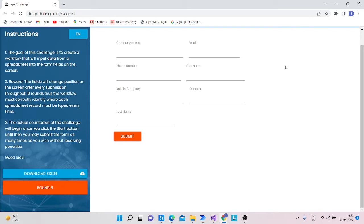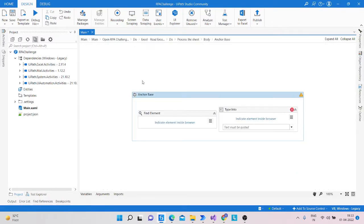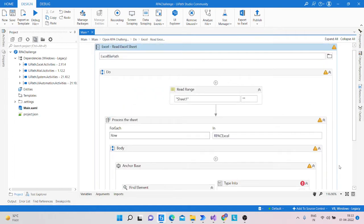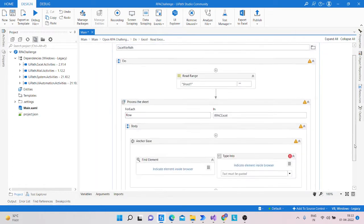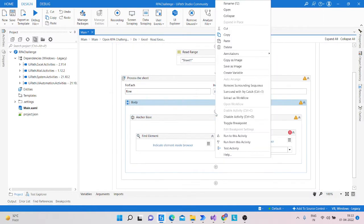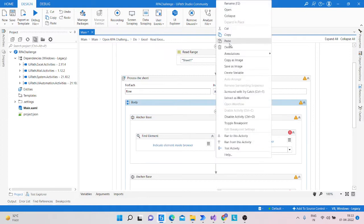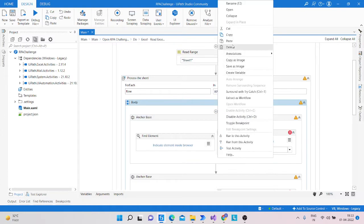If we are using the Anchor Base activity, then there is no effect on the process — it handles the shifting positions correctly. I am copying this Anchor Base activity and pasting it six times, because we have seven columns. That's why I am using it seven times in total.